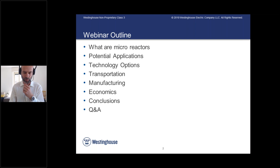First, we'll discuss what microreactors are. We'll take a look at the potential applications of microreactors, which are different than traditional reactors. Then I'll provide an overview of what technology options exist for microreactors. I'll talk about some common issues for microreactors in particular, which are related to transportation, manufacturing, and economics. Then I will come to the conclusions and open the floor for questions.